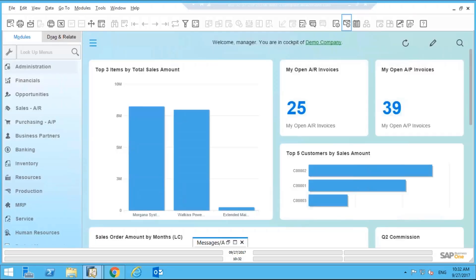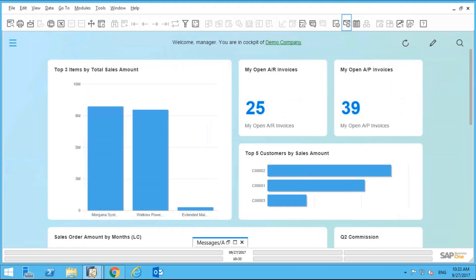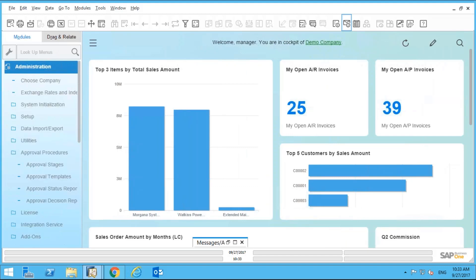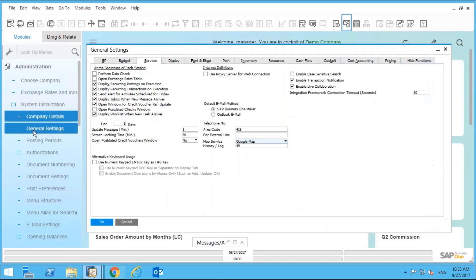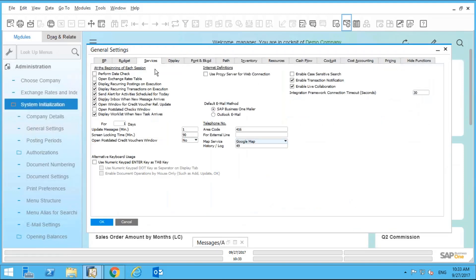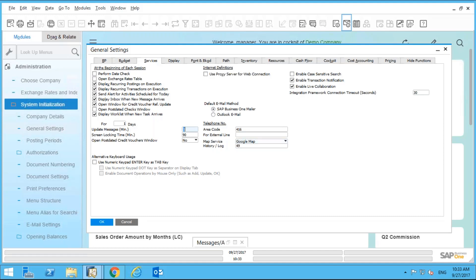So what you're looking at is the latest version of SAP Business One. There are some prerequisites to consider. First, go into Administration, then System Initialization, then General Settings. Under the Services tab, check the box that says 'Display inbox when new message arrives.' You also want to update messages — in my case every minute, though you can change that to every five or thirty minutes depending on your preference.